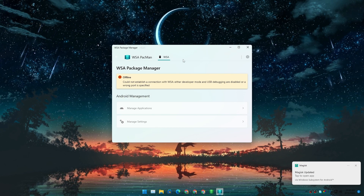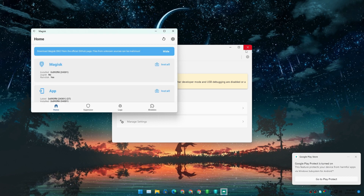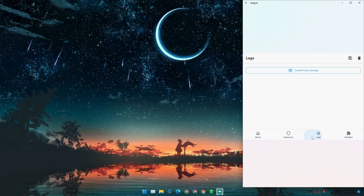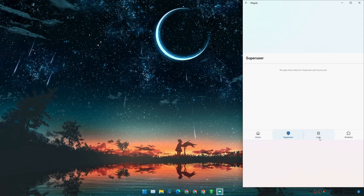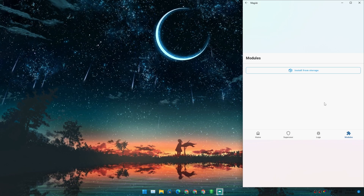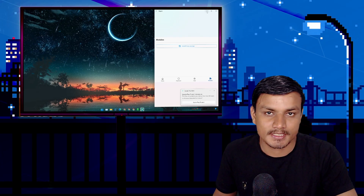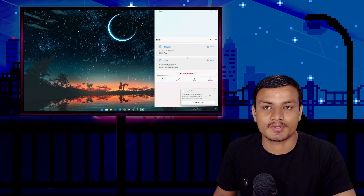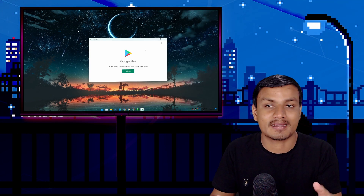After updating, open Magisk and hit OK. Now we have a fully working Magisk Manager running inside WSA. From here you can install modules and more — if you know what root is for Android, you already know what to do with it.